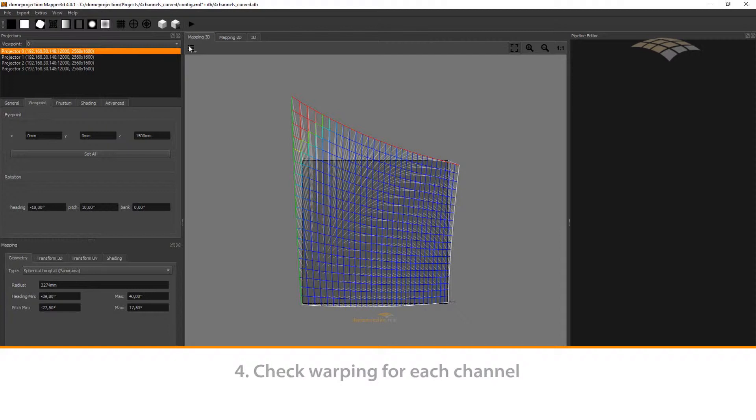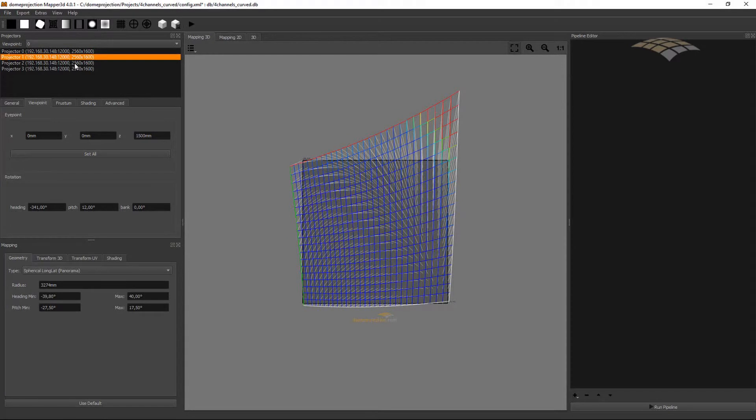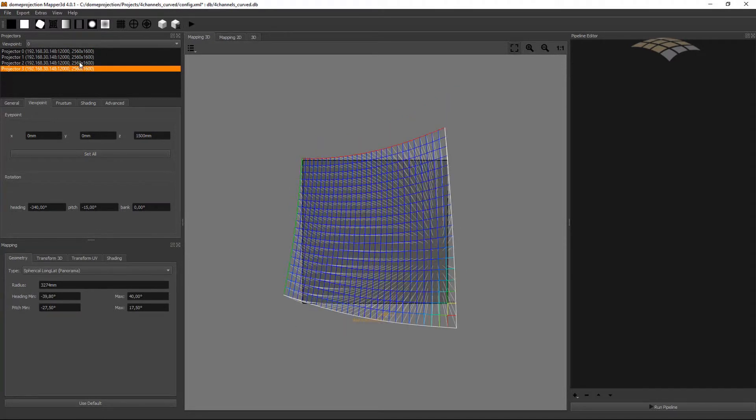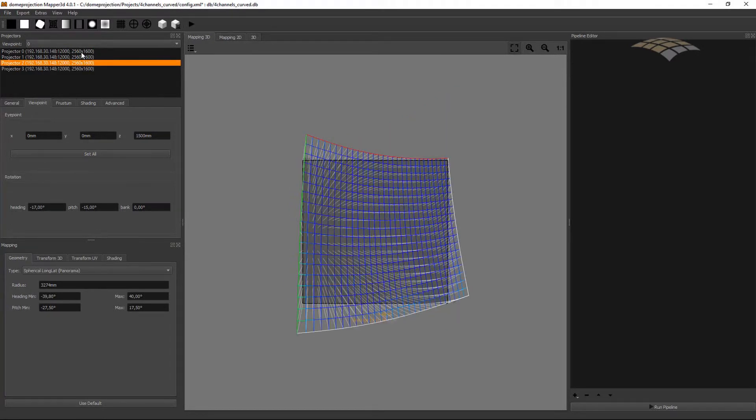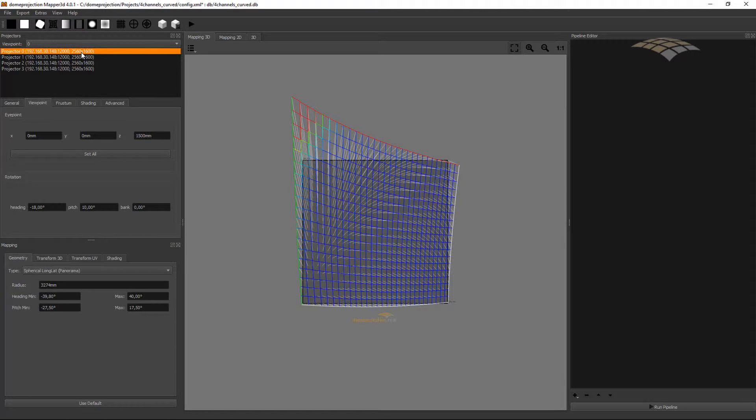So select the first channel, go to the Warp Mapping 3D tab and we see now all the channel's resulting warping. This is okay. We could go on with this, do preview and export. It would be fine.